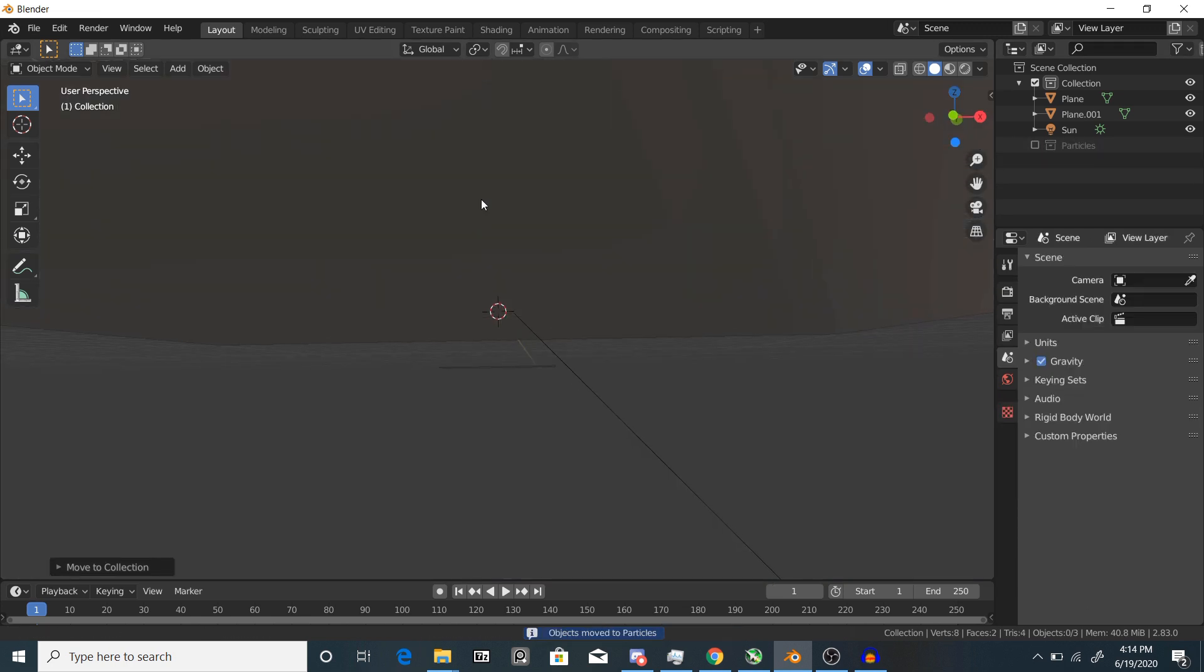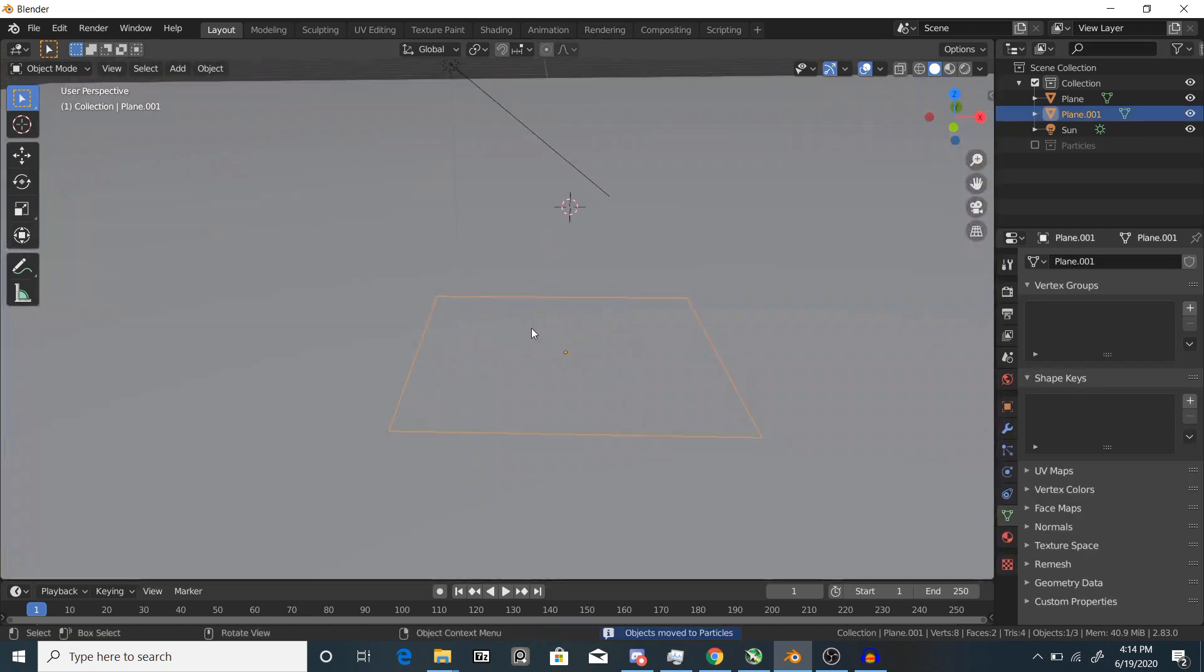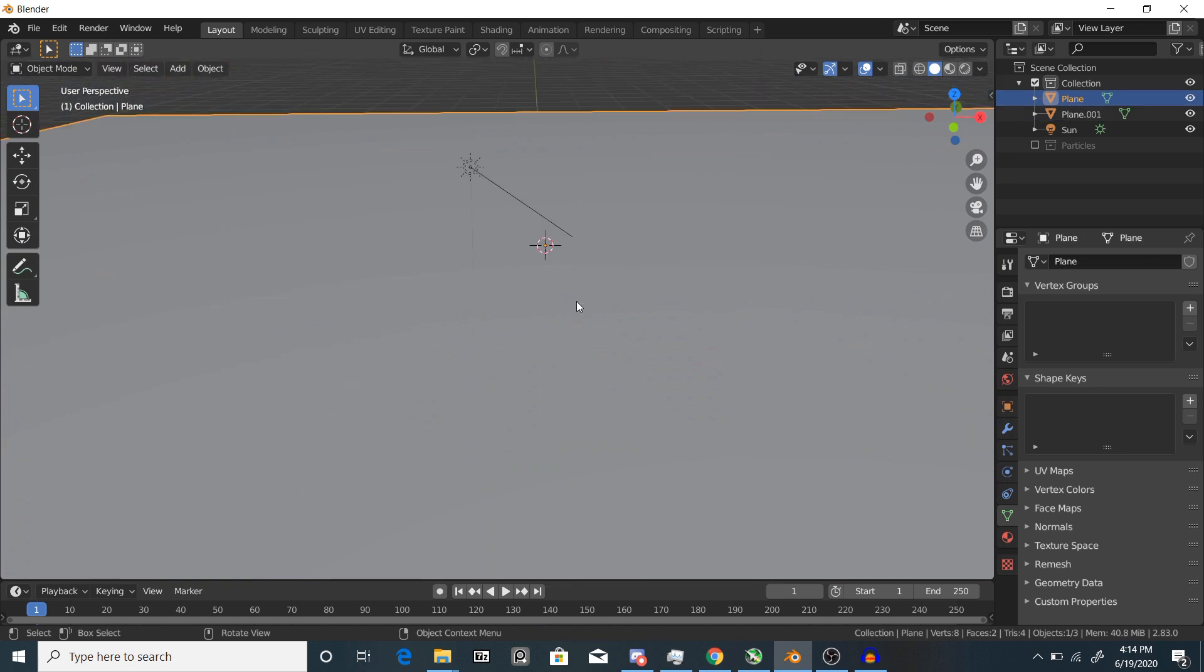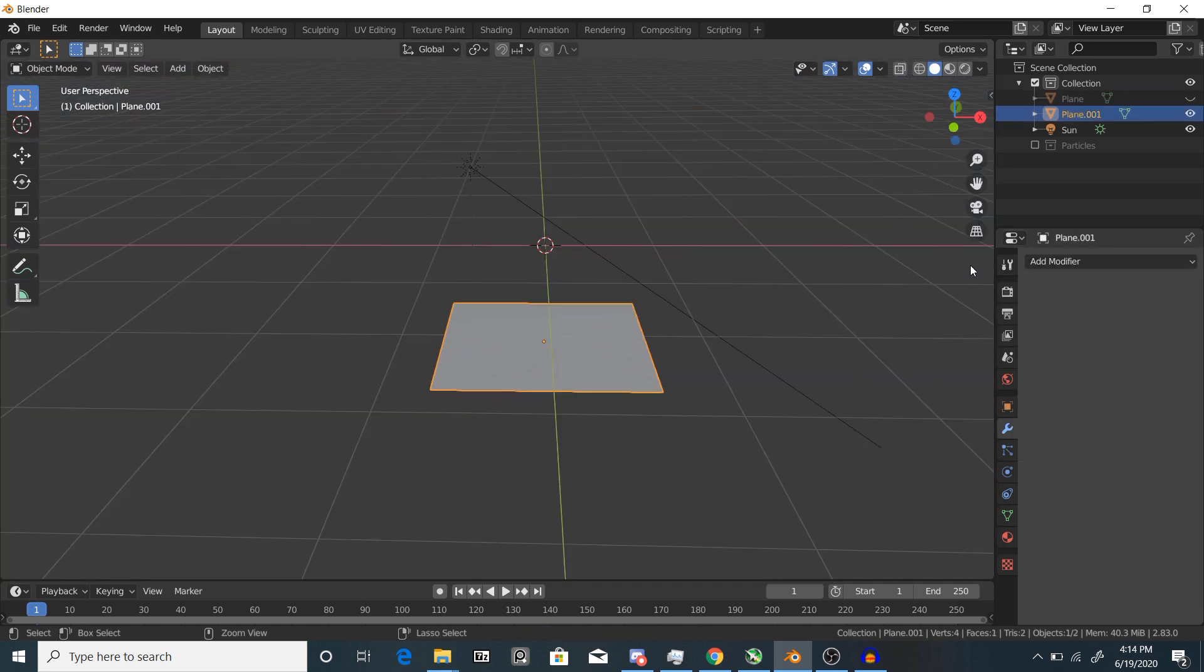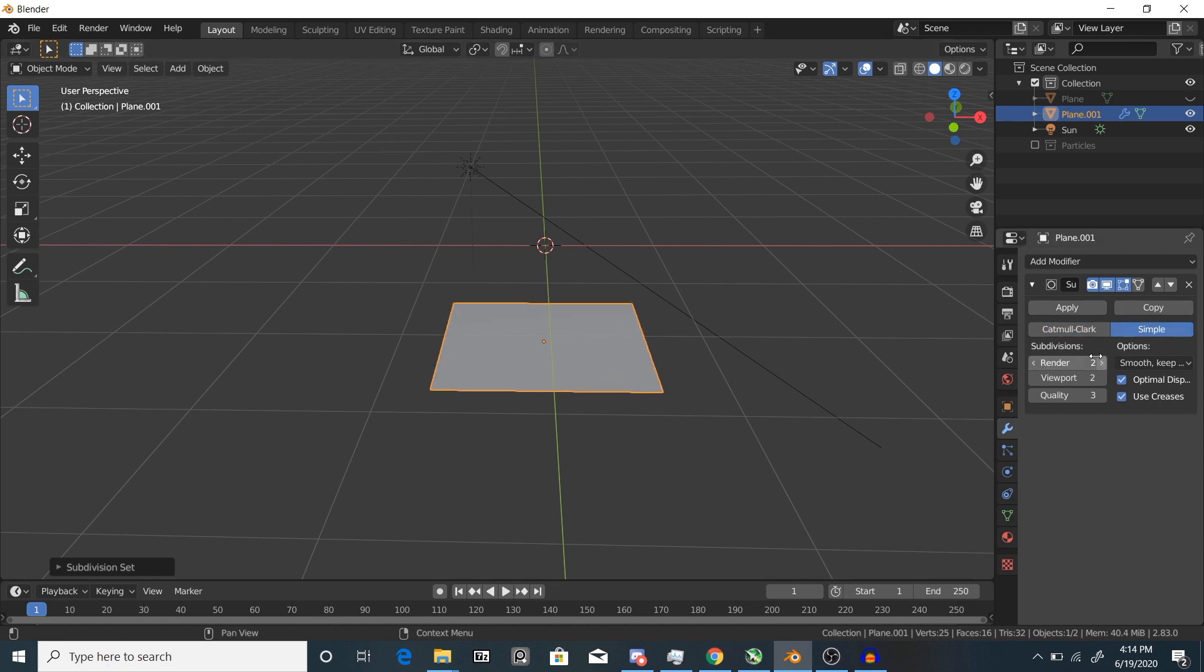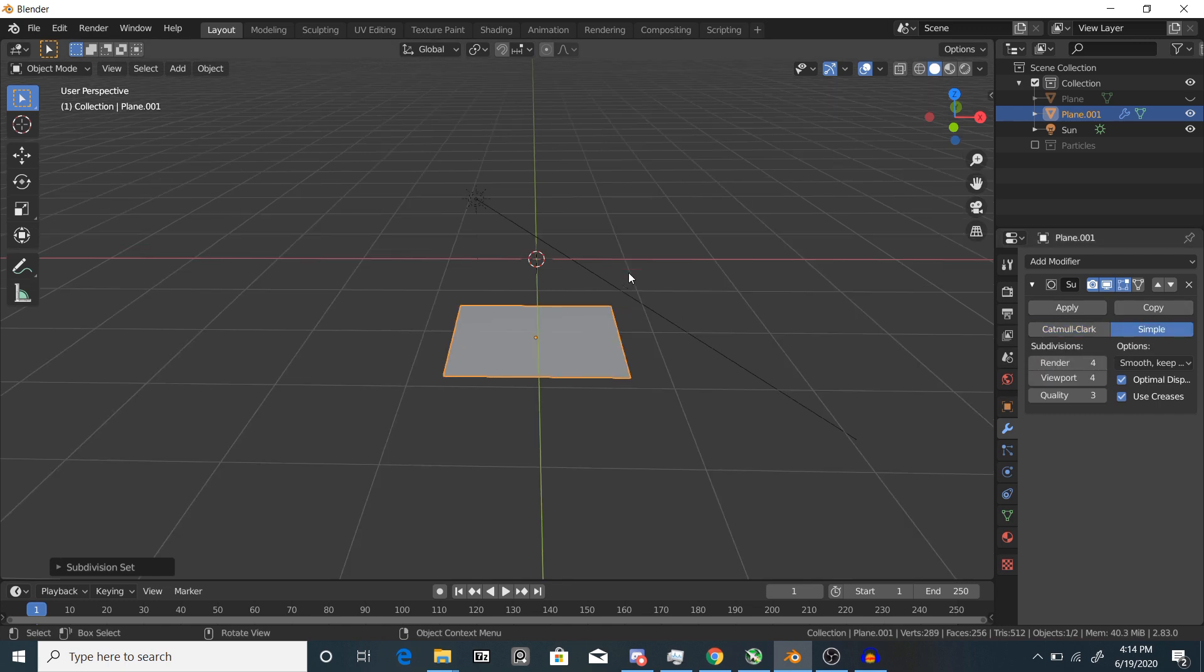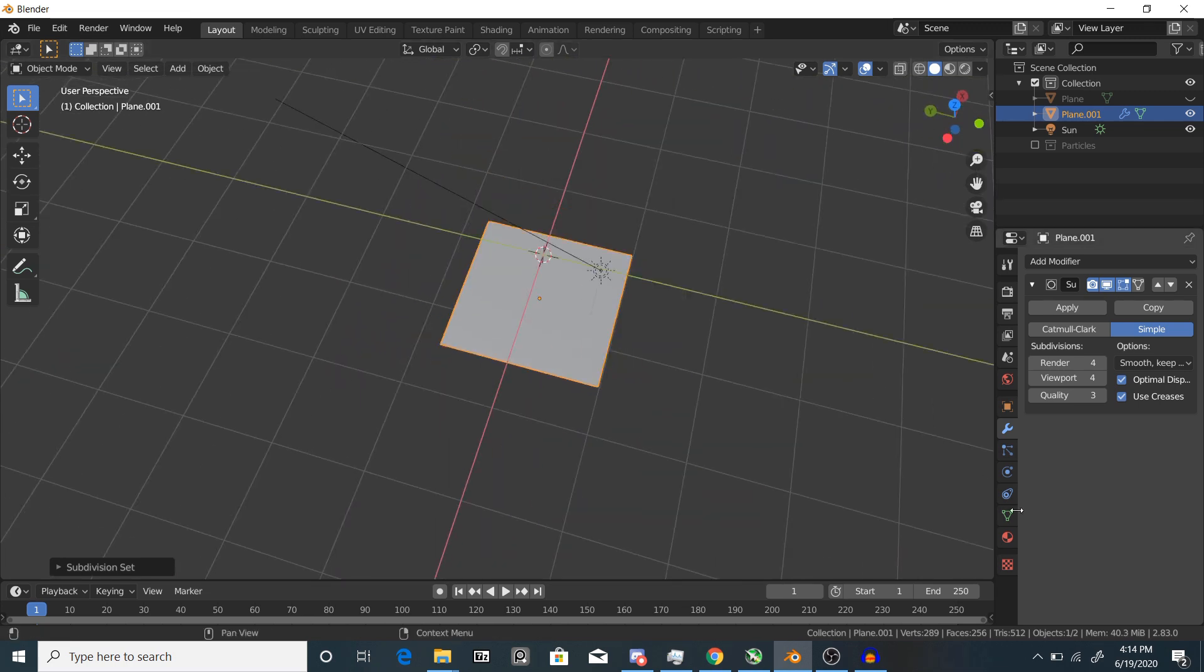Let's deal with this little plane down here. What I'll do is give it a subdivision surface modifier and change it to simple. Turn up the amount of subdivisions to something like four and that should work out fine.